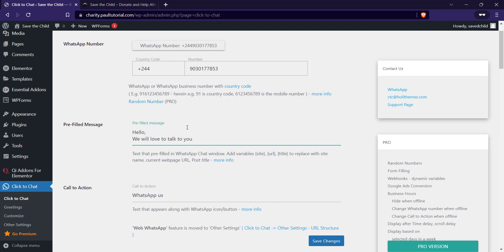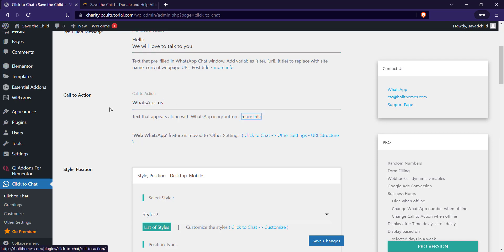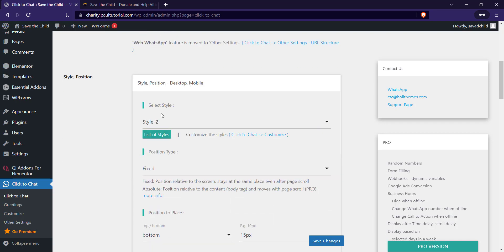Call to action can be 'send us a message,' 'WhatsApp us.' Let me just use 'send us a message.' Then you can select the styles. They have different styles.